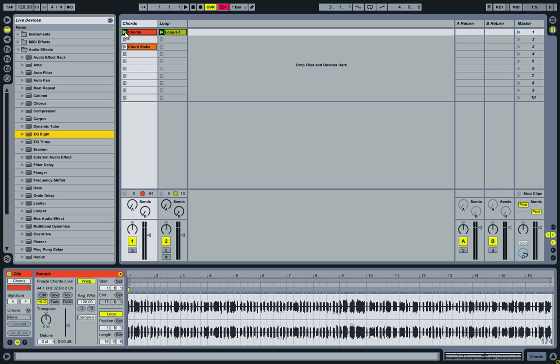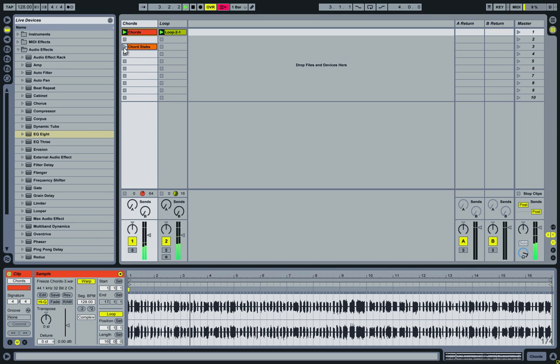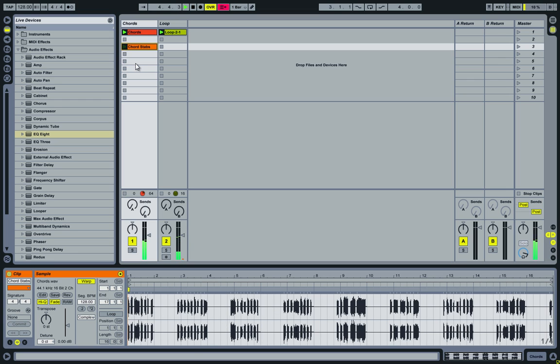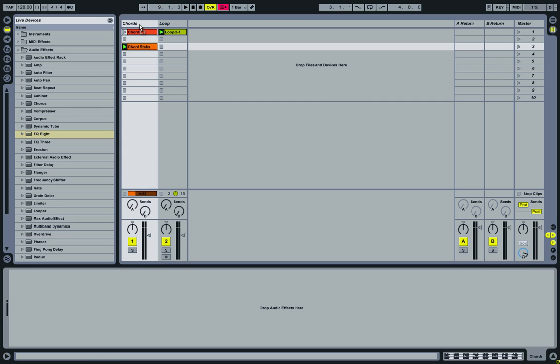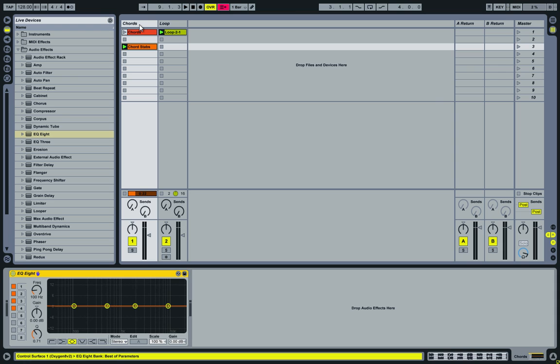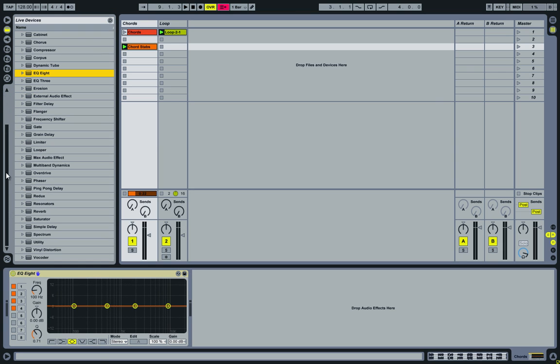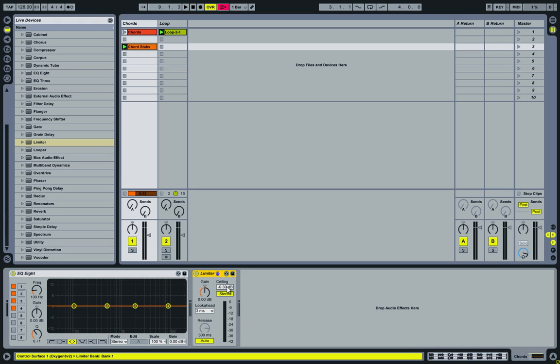So let's quickly listen to them. Next I'll grab an EQ8 from the audio effects, drop it on the first track, and I'm also going to add a limiter to avoid clipping. Here we go, add a limiter to it.